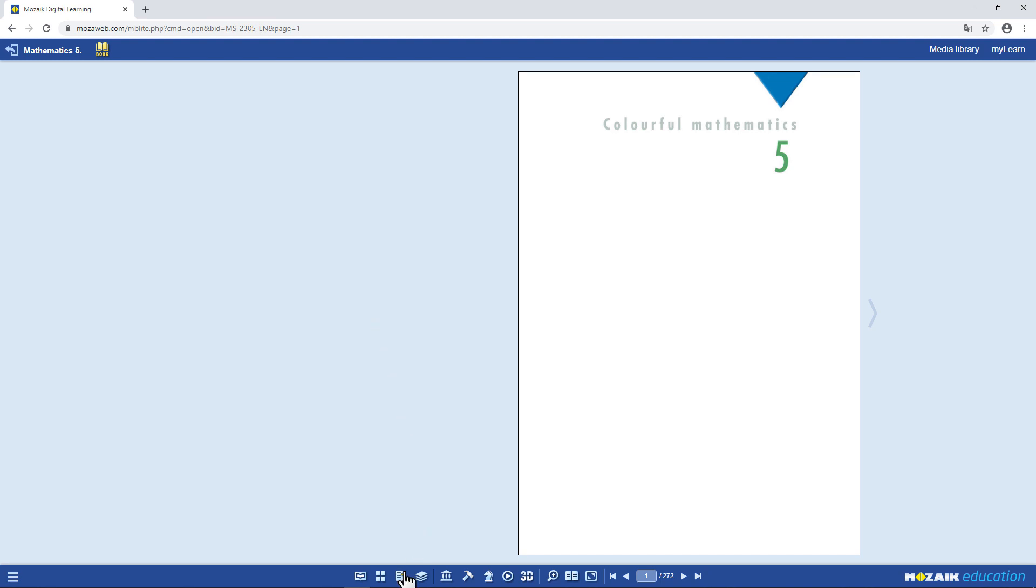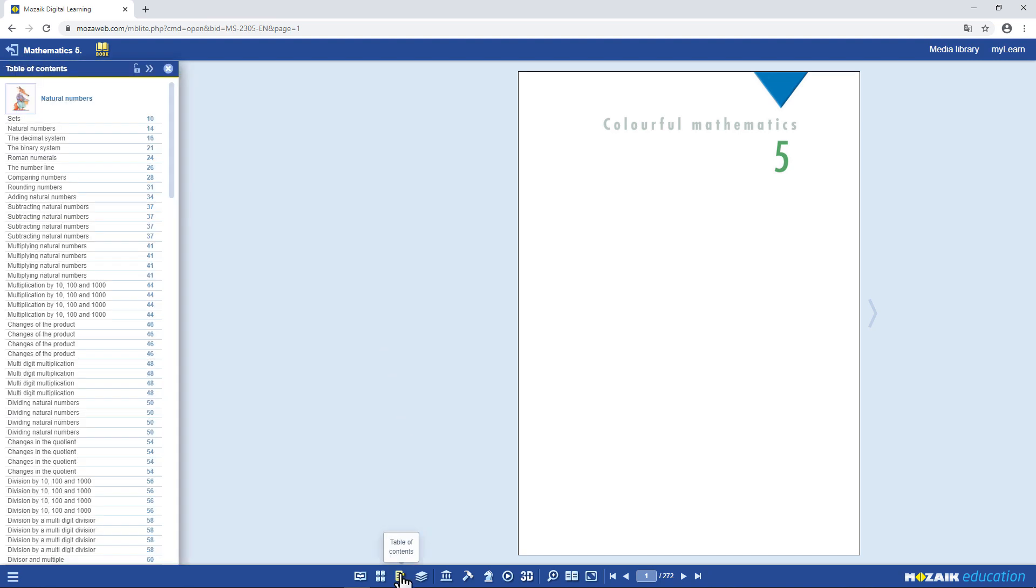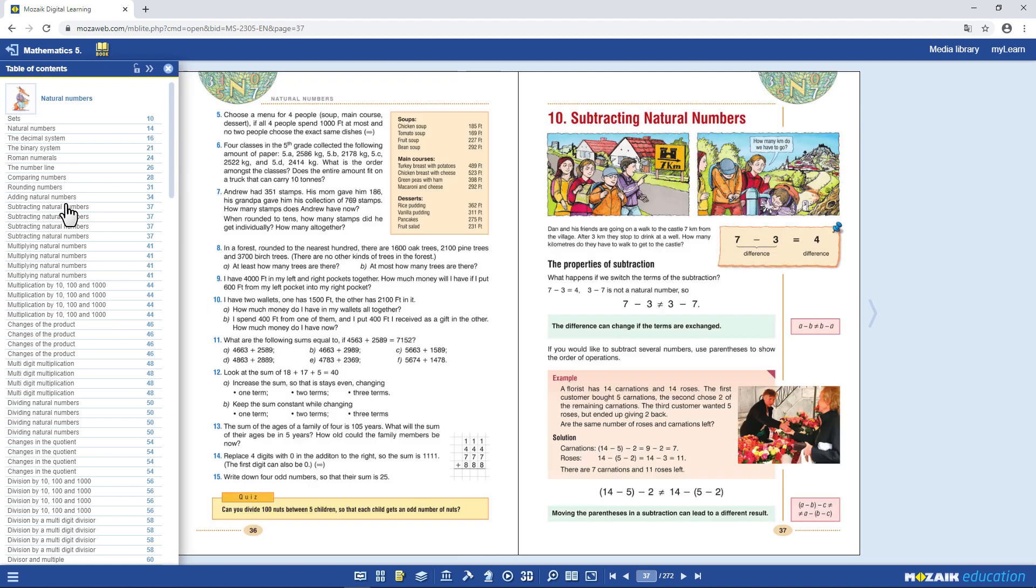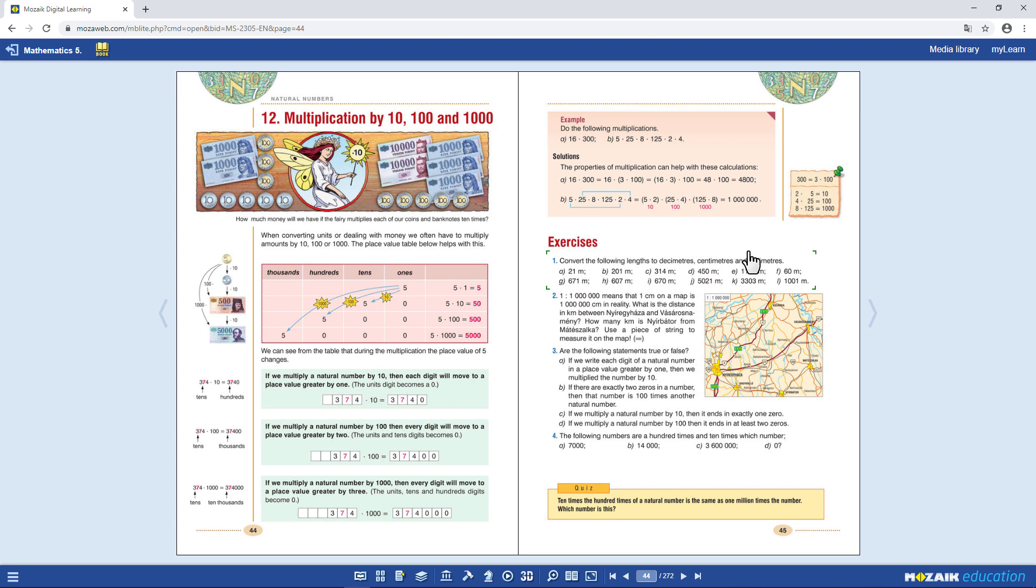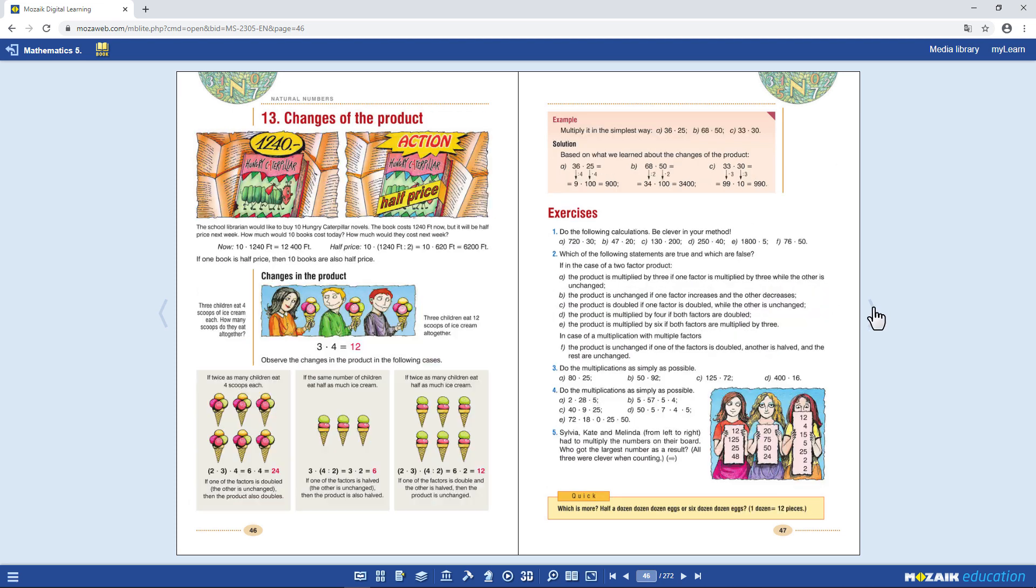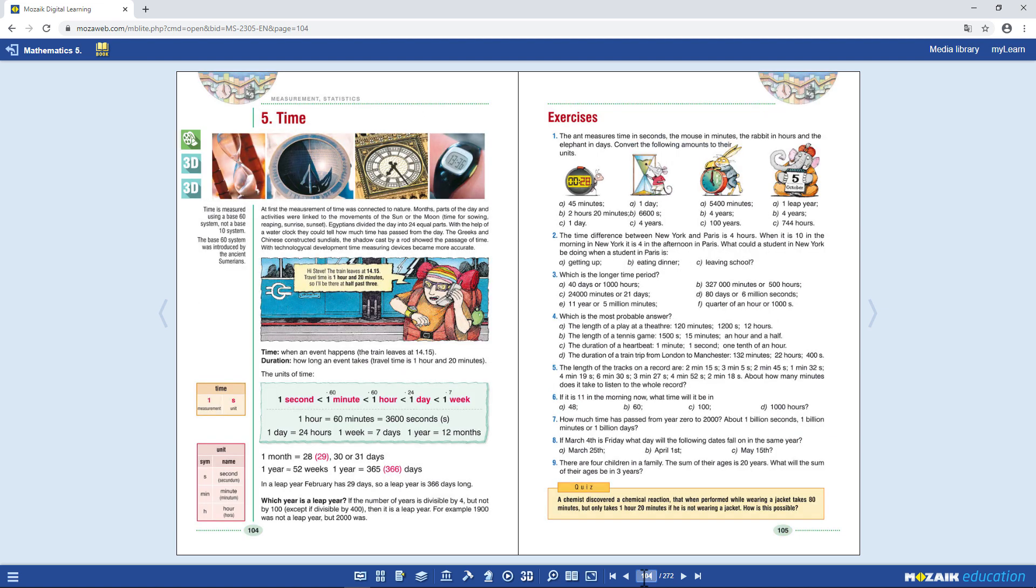Use the page turning arrows or the table of contents or enter a page number to navigate. You'll find various icons in the margins of the book. Click on them to open 3D scenes, videos, audio files or interactive applications. You can explore these yourselves.